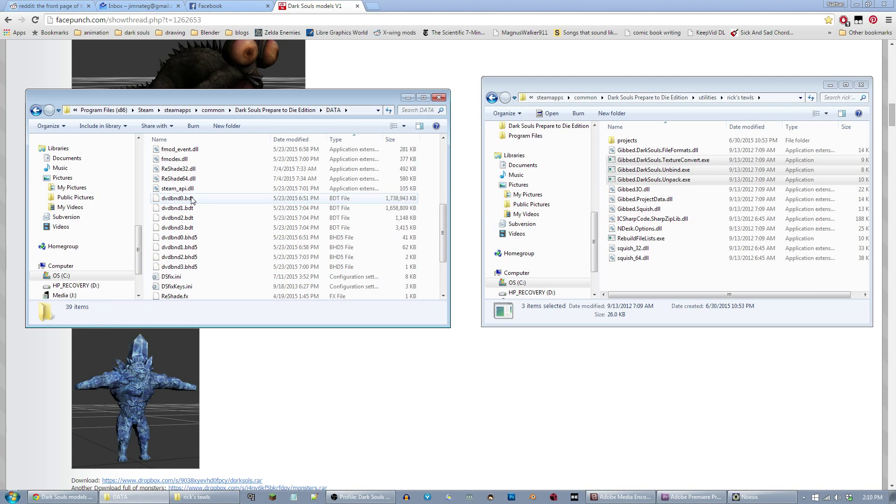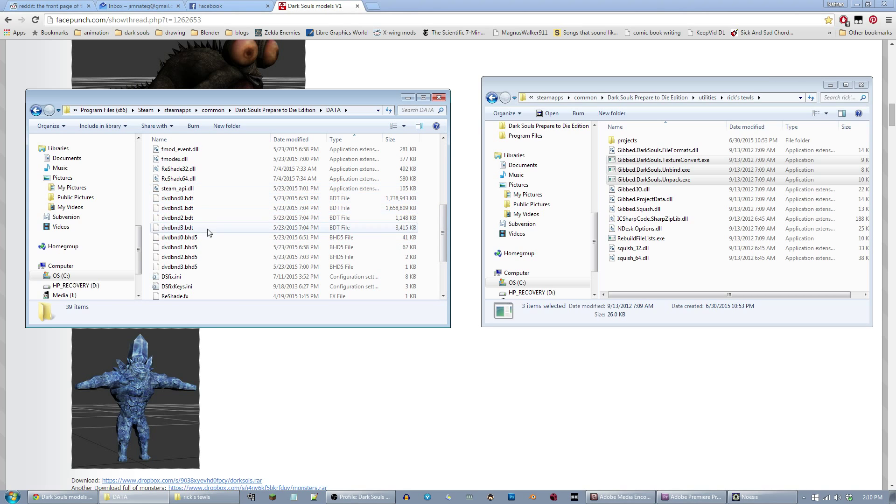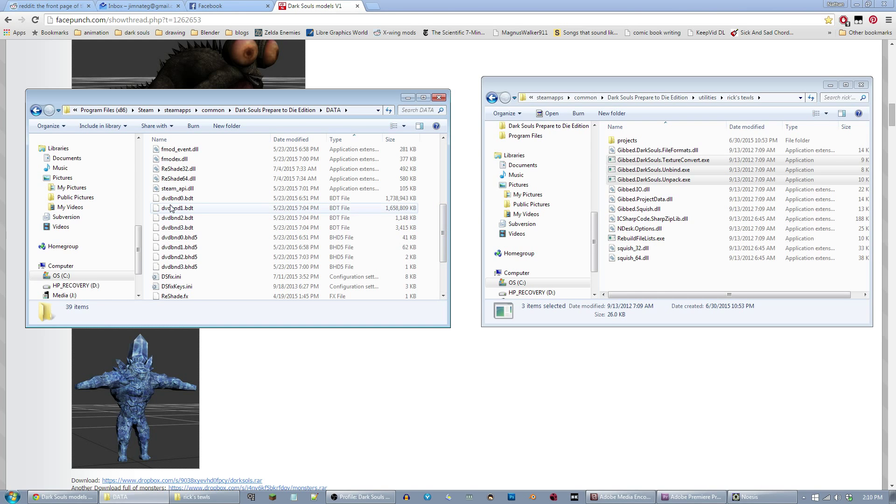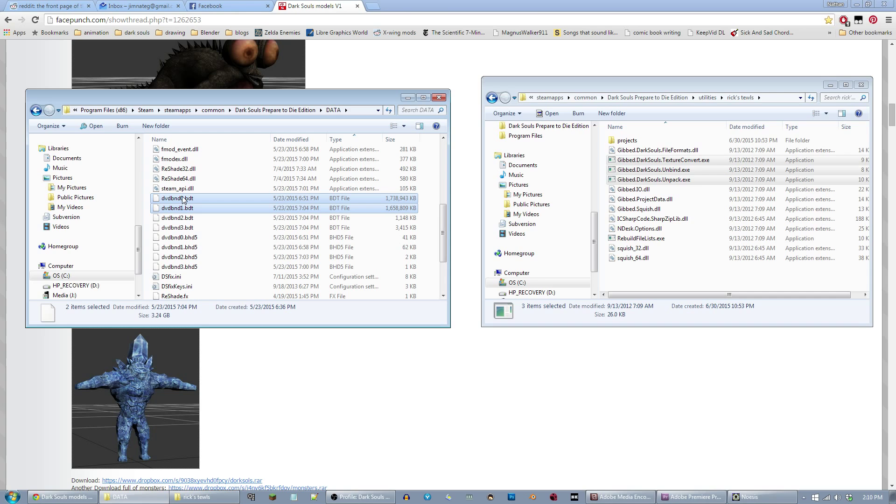These are in a format that you can't access without using Rick's Tools. The only ones you'll really want to worry with if you're looking for character files or weapons or armor are these first two, the 0 and the 1 .bdt.